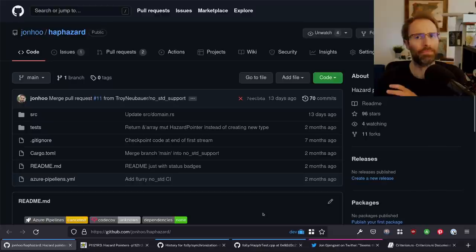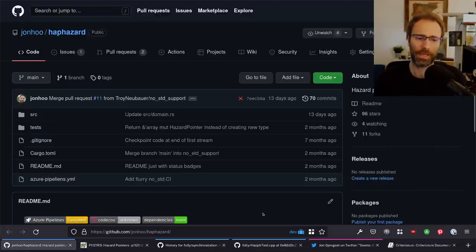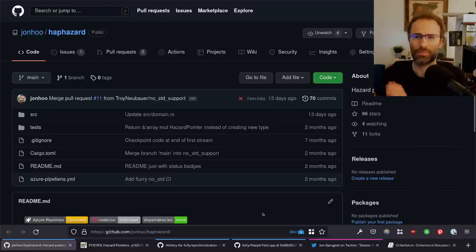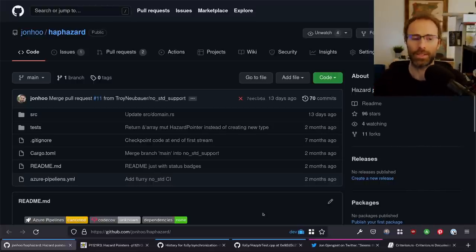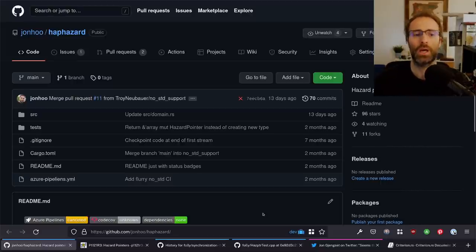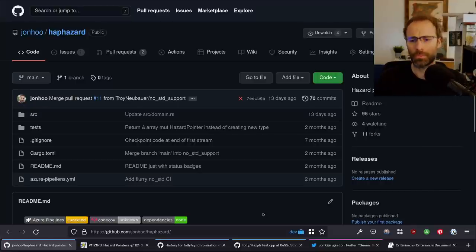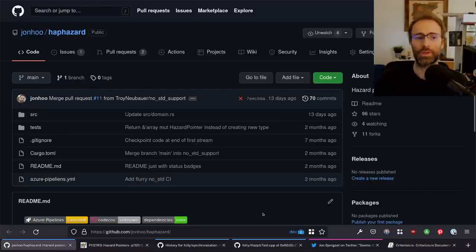I think we've gotten so deep now that for anyone who's not interested in hazard pointers, they're like, okay, we need to do another stream. There are also diminishing returns from this particular stream because it's a topic we've covered so much ground on. I wanted to do one more because there's stuff around testing and benchmarking that's worthwhile to cover. We're going to port tests and benchmarks from folly, probably make some tests use Loom for more exhaustive checking, and port benchmarks to Criterion for statistical significance.